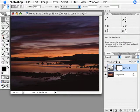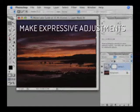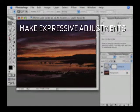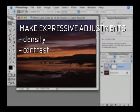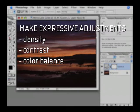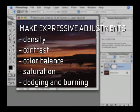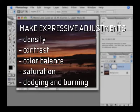Now that we know the rules, I'm ready to make expressive adjustments to the print by adjusting density, contrast, color balance, saturation, and by dodging and burning. What you do is up to you, as long as you use the tools allowed in the rules.